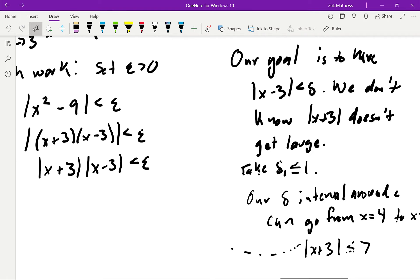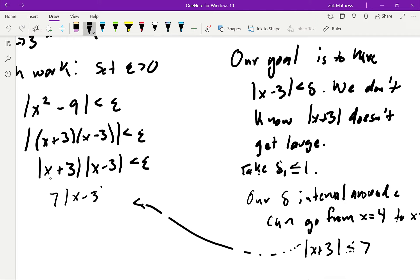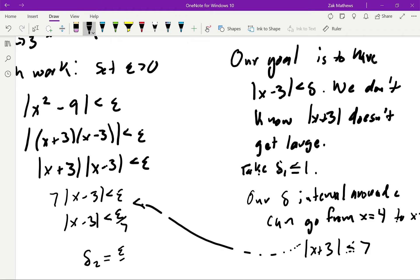Now we have a way of fixing x plus 3. We can say that if x plus 3 is at its largest value of 7, then we need |x minus 3| to be less than epsilon over 7. That epsilon over 7 is what we'll call delta₂. This is the same idea as the last example with a fixed number in front, but the danger was what happens if x strays a lot — that number grows much faster than epsilon over a fixed value. So now we have two different deltas, and we need to choose the actual delta as the minimum of 1 and epsilon over 7.